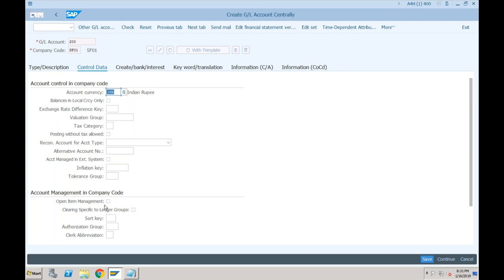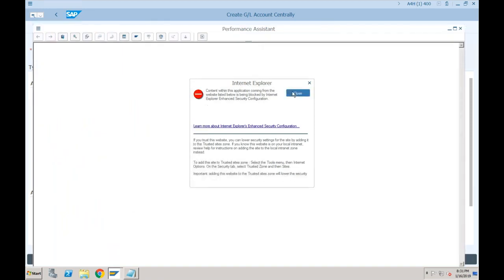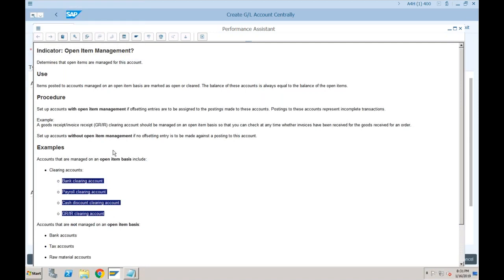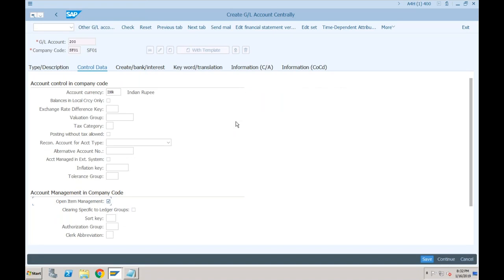That is the only difference between open item management and clearing specific to the ledger. Next are sorting key, authorization group, and clerk abbreviation. Let's go through the wordings to understand in detail. Open item management — you already know what it is. Normally for bank clearing, cash discount clearing, and GRR clearing accounts we use open item management. We use transaction F.13 to automatically clear the GL accounts.